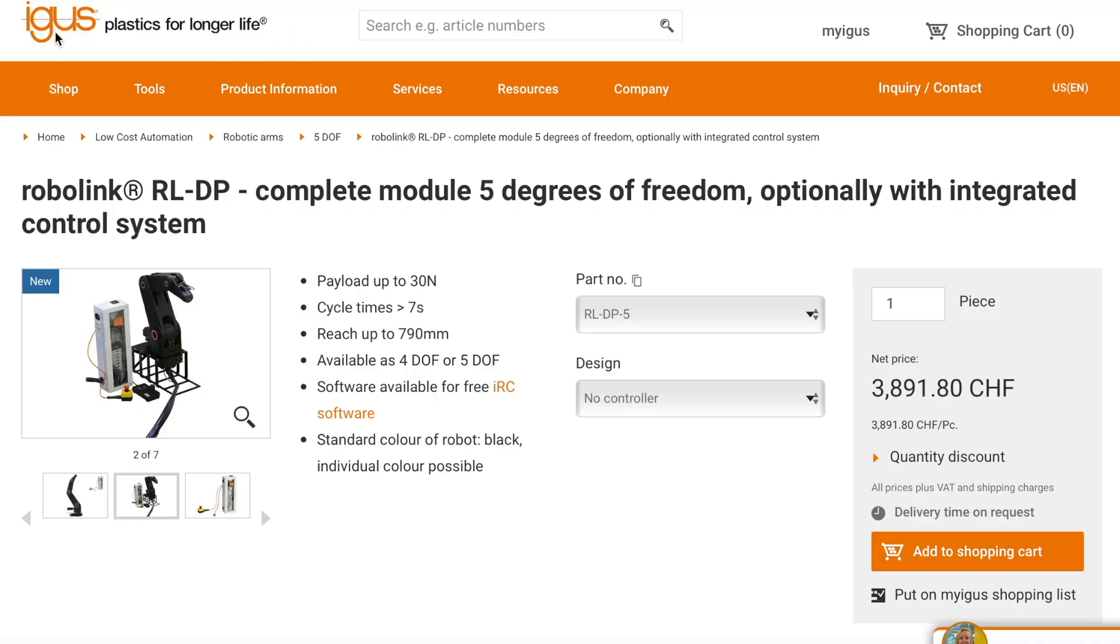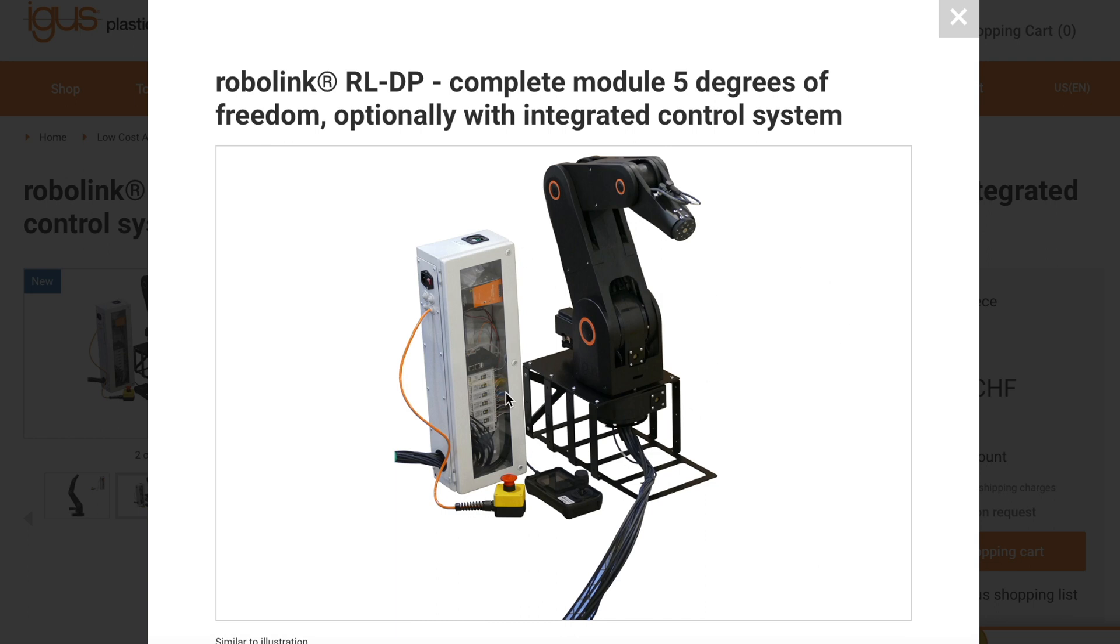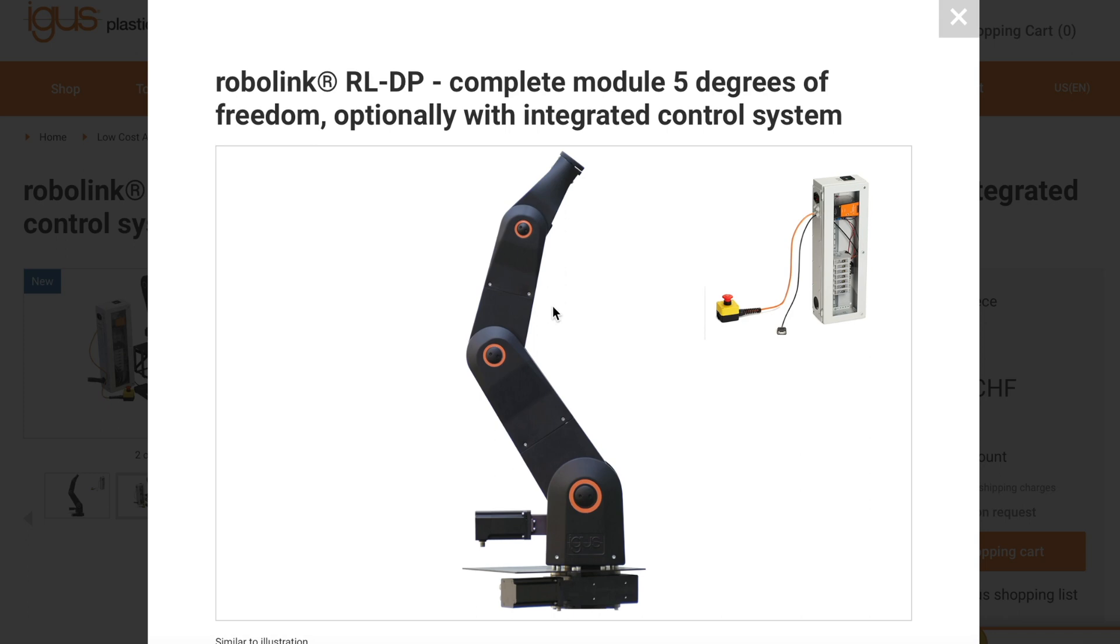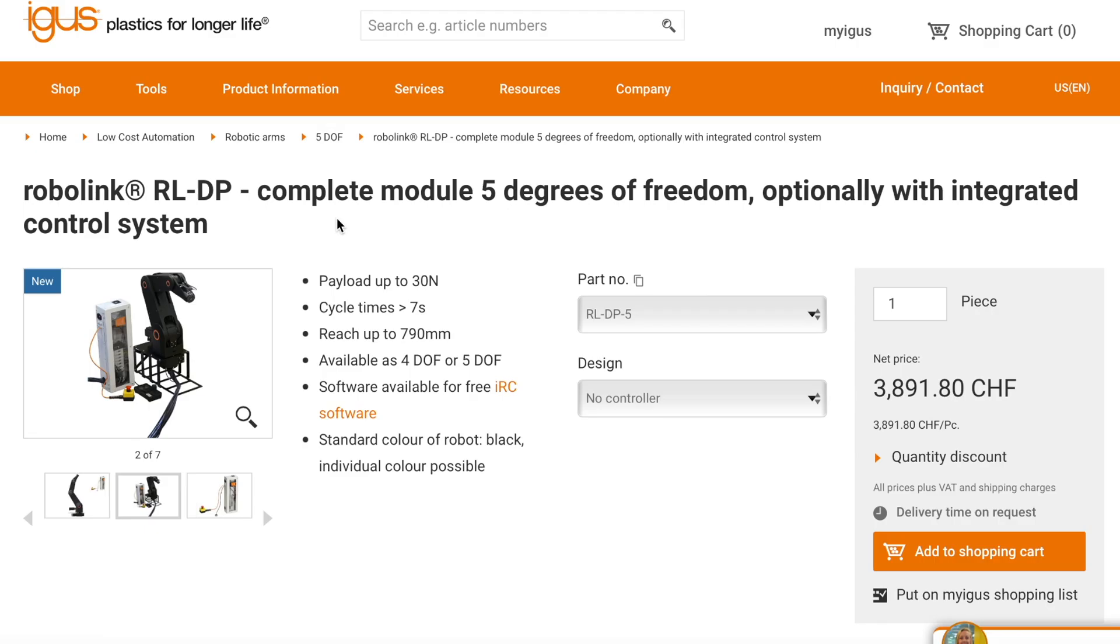Aigus plastics for longer life. So this is the robot arm I was talking about, RL DP5. This robot arm has five degrees of freedom. I think this is kind of a disadvantage, so it's not six or seven. But the advantage is that the price of this robot arm is quite low, it's around four thousand US dollars.